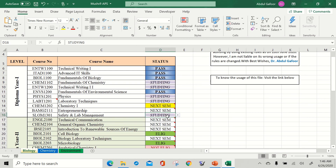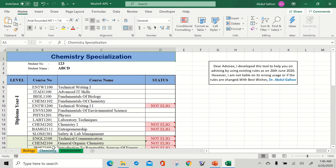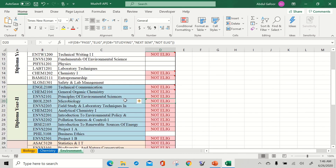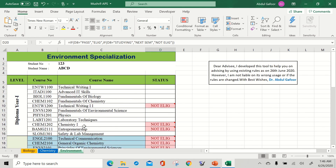In the middle of the semester, you continue the same process. In one semester, three things you have to do, continuously. The same structure applies to the chemistry sheet for chemistry specialization students, and the third sheet for environmental science specialization students.